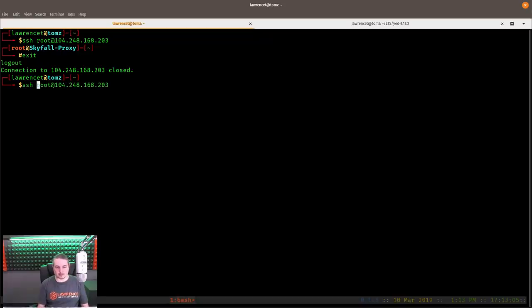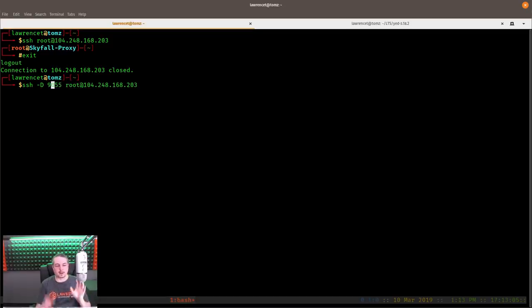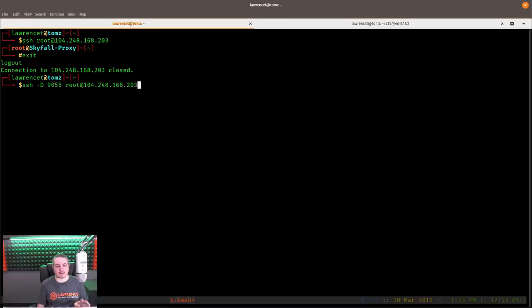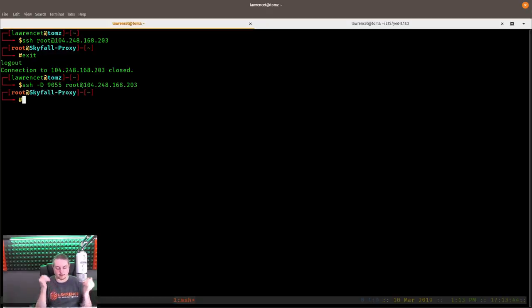Now we're going to add the proxy information using the -D flag. We'll choose port 9055 — this is up to you. The port you choose for a dynamic proxy only needs to be known by you and not already in use. Because I'm not running this with sudo, it should be something above 1024. Some people use 8080; I just chose 9055. We run SSH -D 9055, log into that same server, and from the command prompt it looks like nothing changed — but now we have port 9055 set as the proxy port.